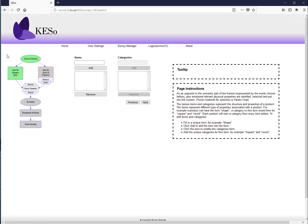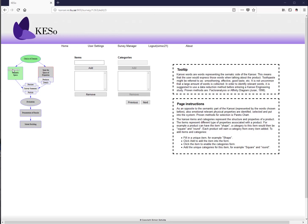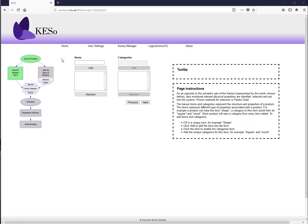Clicking next turns the semantic space box green, and the system moves to the space of properties. Products are described from two perspectives: the affective side (semantic space, already completed) and the physical side — the properties that define the products you are evaluating.